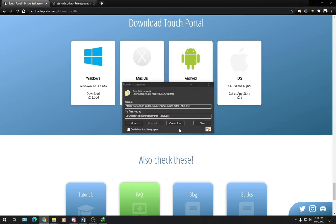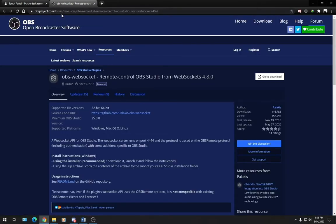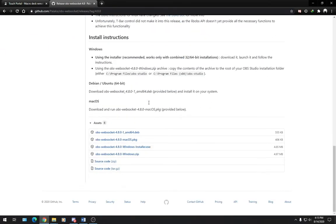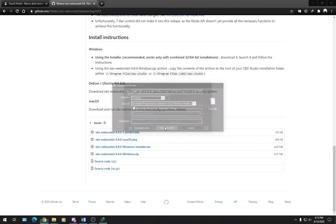Now that we have TouchPortal downloaded, let's go ahead and download OBS WebSocket from the OBSproject.com. We'll click on Download again, scroll down, and grab the EXE installation format. Start Download.